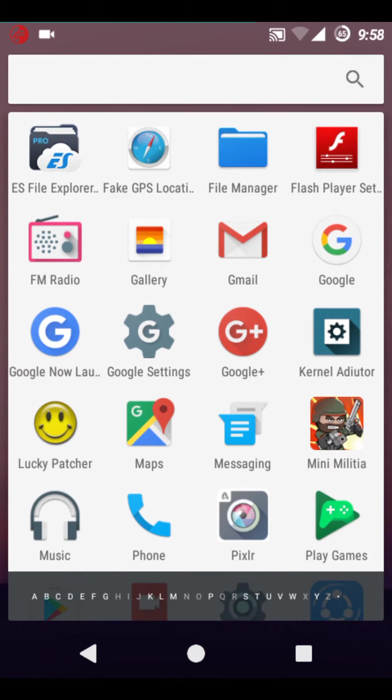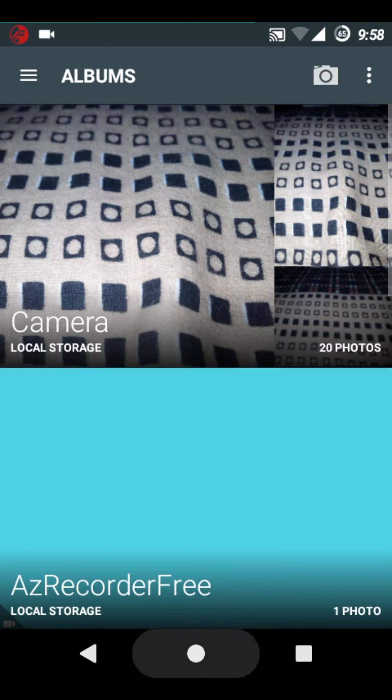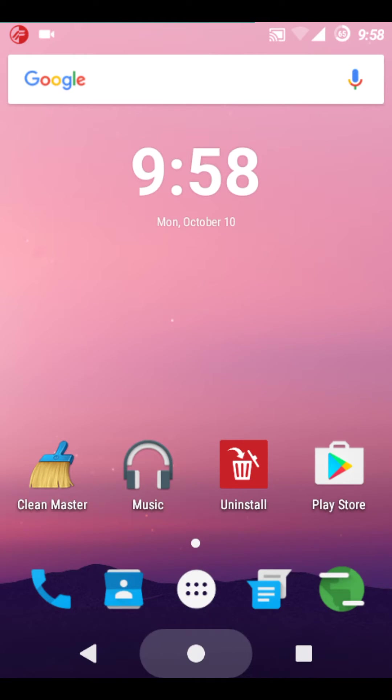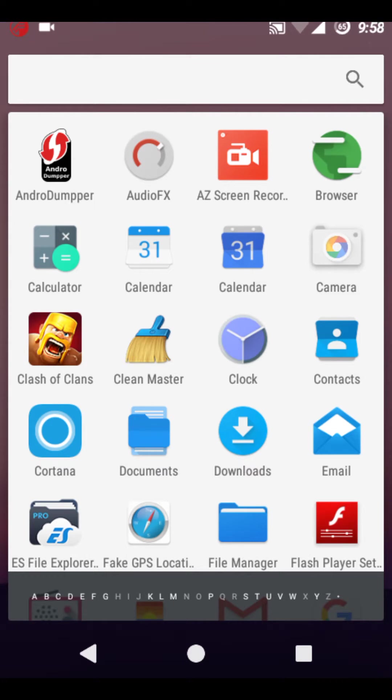This is the CyanogenMod gallery and I would like to show you the camera in this ROM. The camera is pretty good.